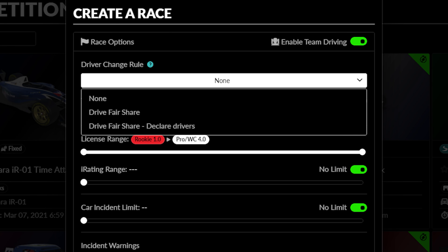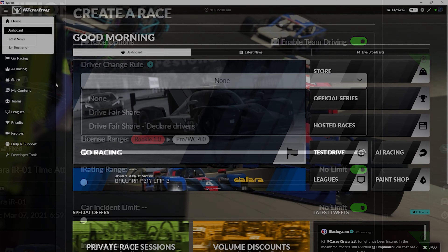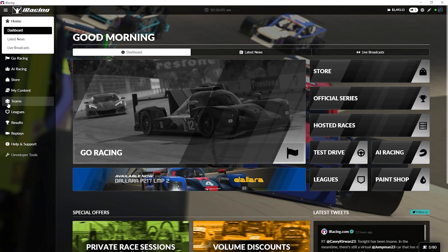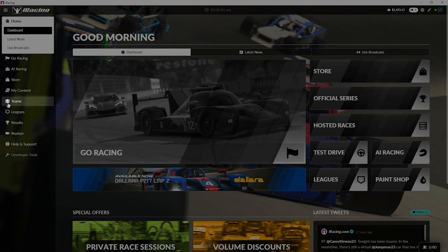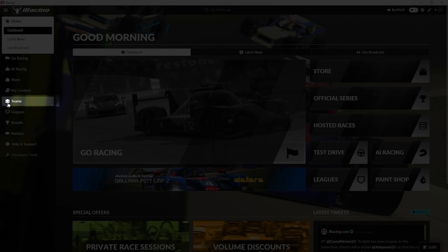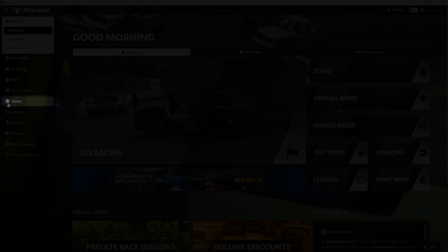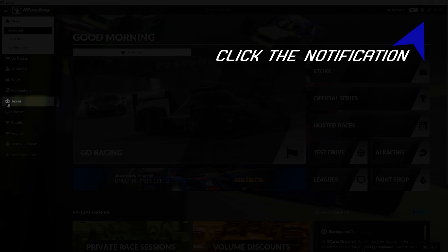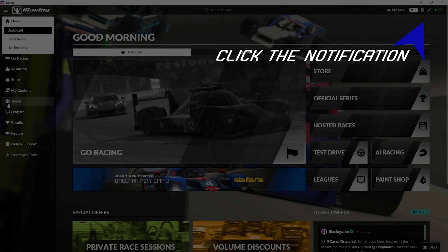Finally, this dropdown determines whether any additional team balancing will be used in the race. For more about team racing, including more about the fair share rules, watch this video on the team racing system in iRacing.